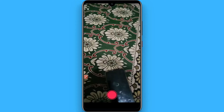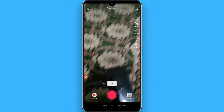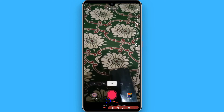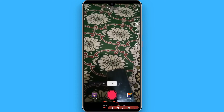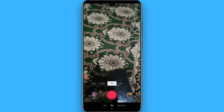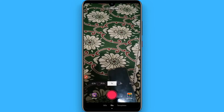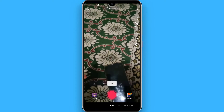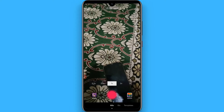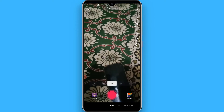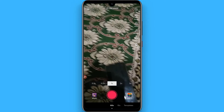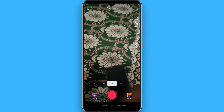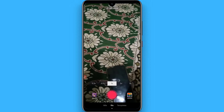Once you do that, you will see two options: 15 seconds and 60 seconds. Select any option you want. To record a 60-second video, you have to shoot for one minute. For the 15-second option, you will record a short video.